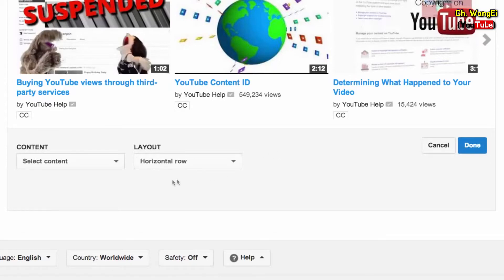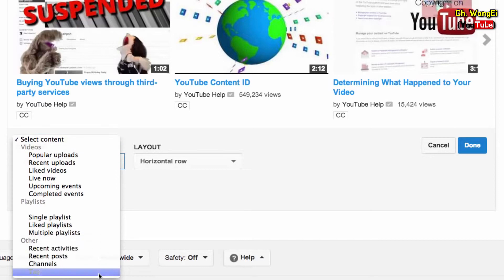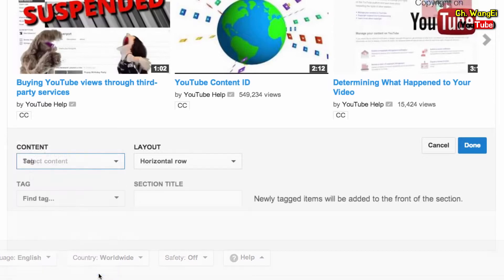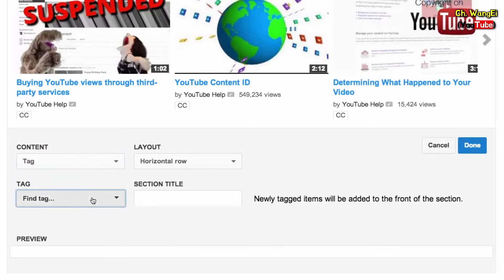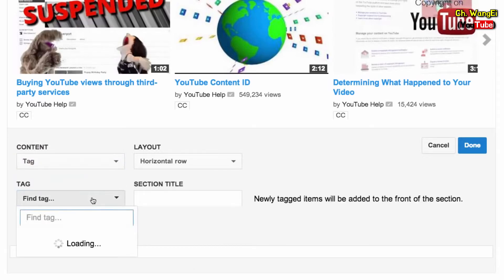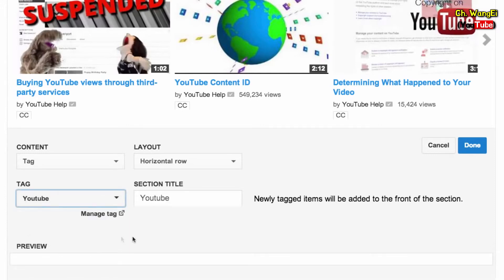Here you have different options for what content to use. You can make a section based on your recent uploads, likes, and more. To make a section with a set of videos, you can choose content based on a tag.